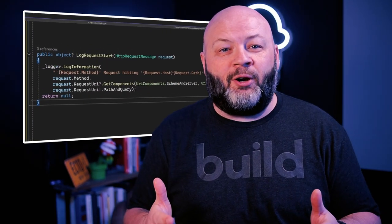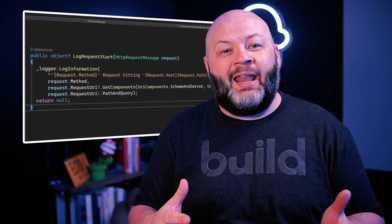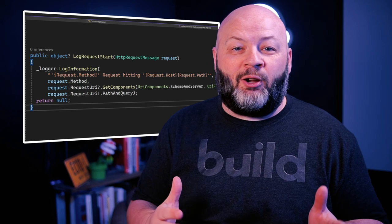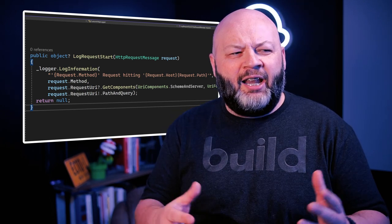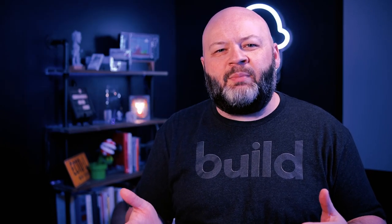Let's start with logRequestStart. This method has one parameter that's an HTTP request message, and it's pretty straightforward. We're just going to log some information that's a little more brief than the default logger. Since there's nothing really fancy about it, let's go ahead and move on to the logRequestStop and logRequestFailed methods.